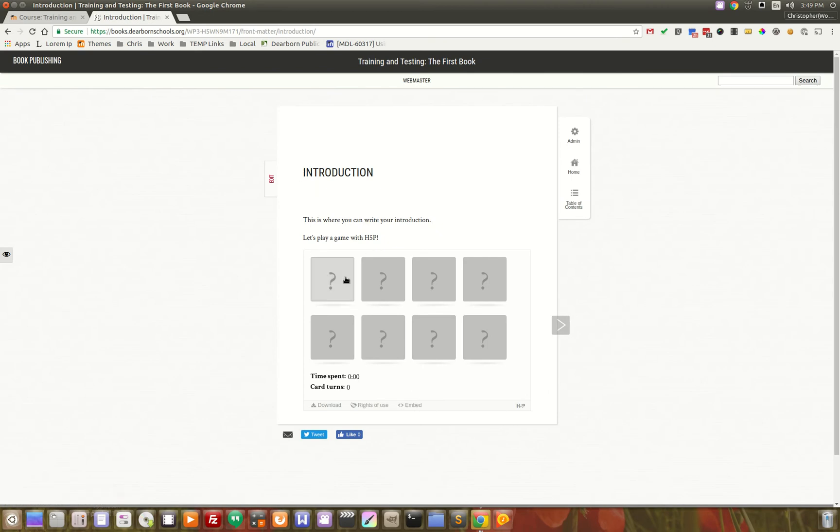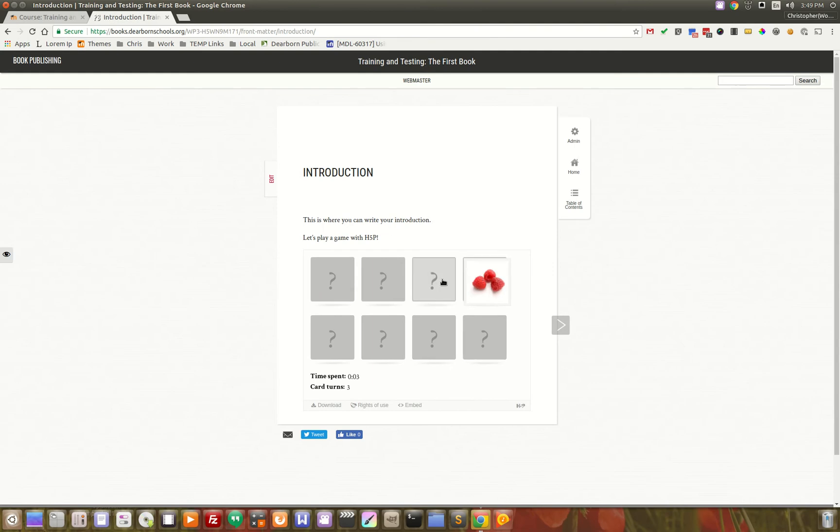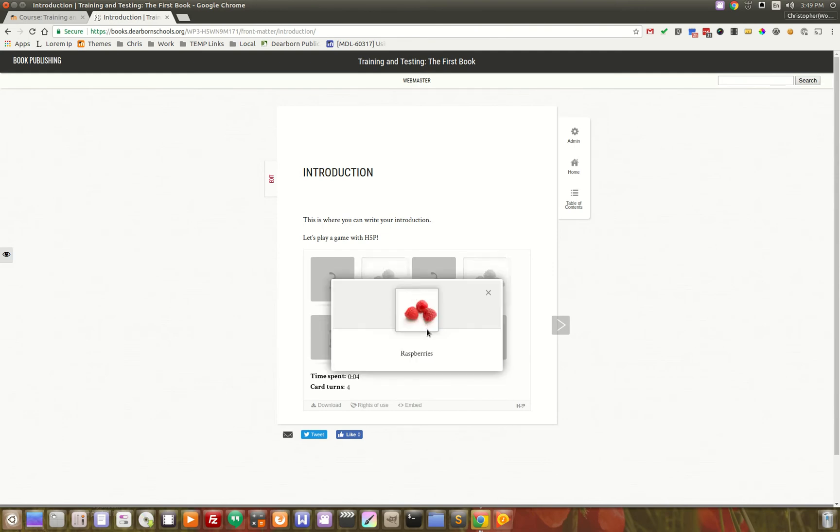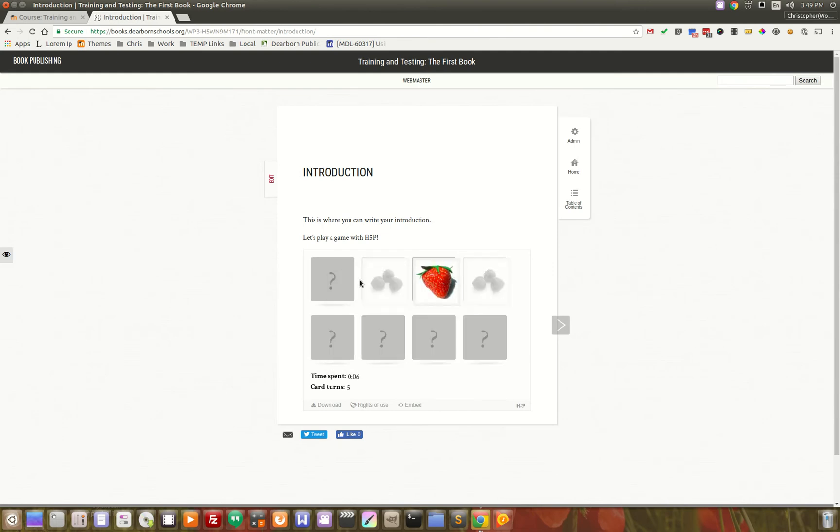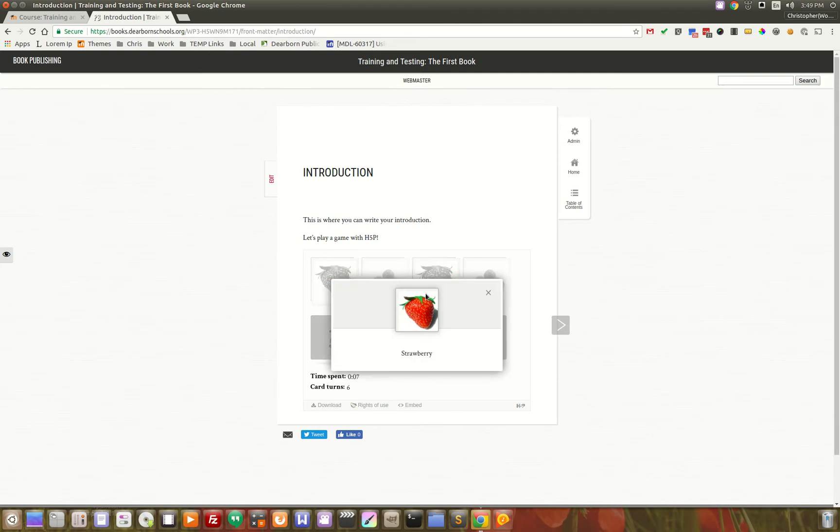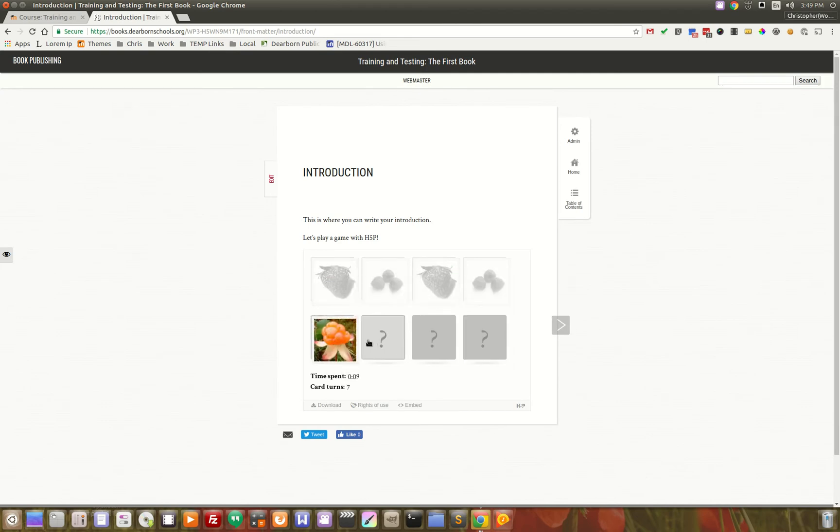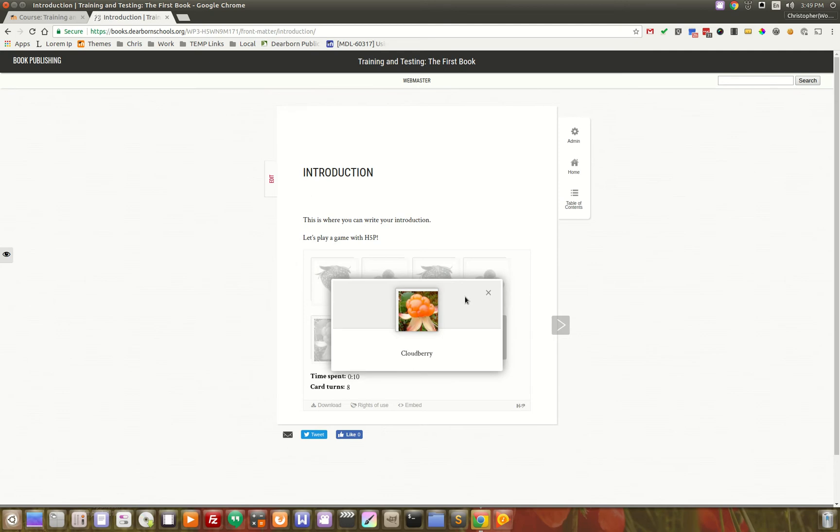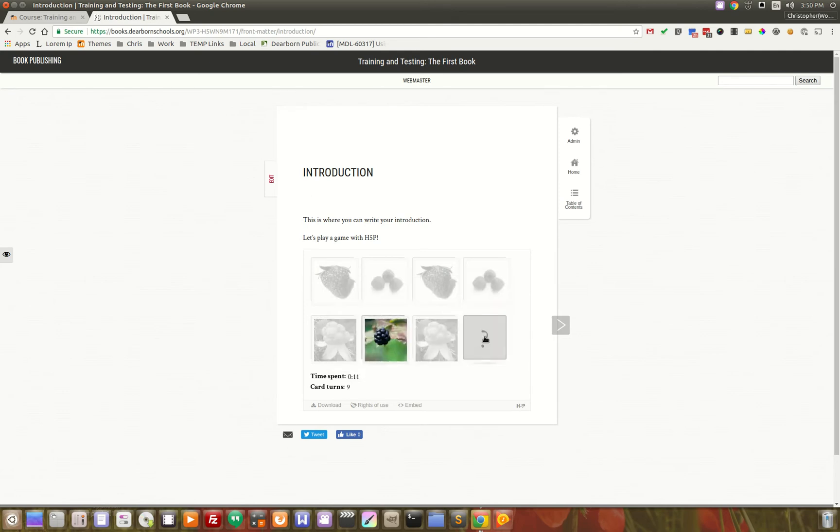Look at this. I've integrated an H5P plugin. Here we go, and we're doing matching. Here's all the matching. Look at that. I'm guessing correct.